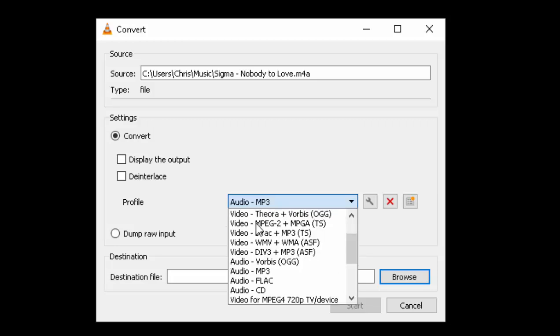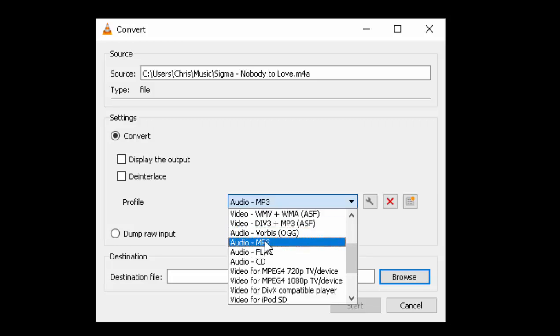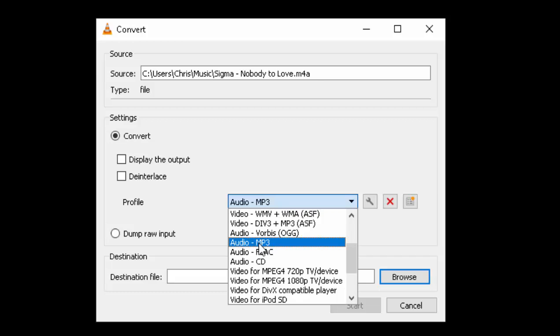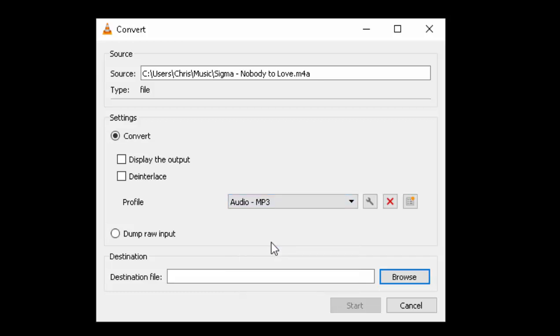Then it asks me a profile to select what I'm going to convert it to. So I click the downward arrow just here and I select Audio mp3.